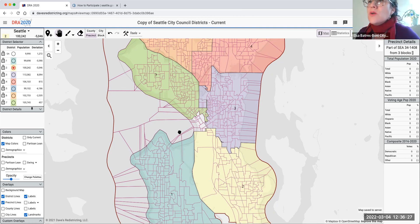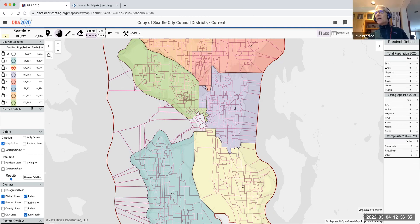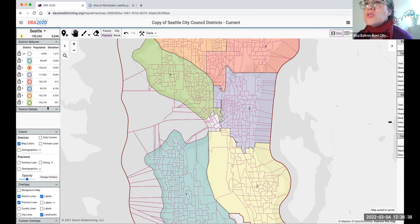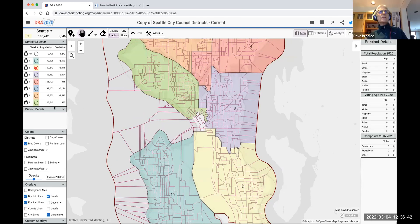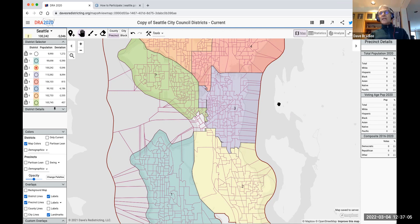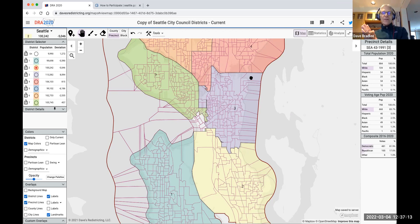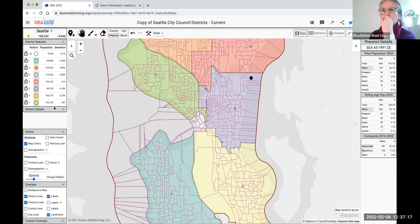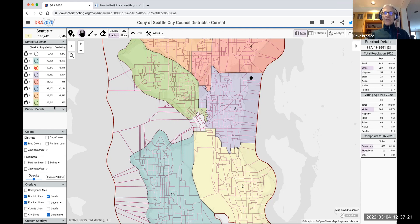A question came in about not being able to see the precinct details on the right side — it may have been the ratio of the window. When you hover over a precinct, the right-hand panel shows you the details for that precinct: total population, the demographic breakdown, voting age population, and a composite of elections.